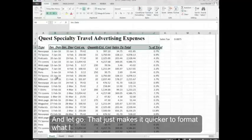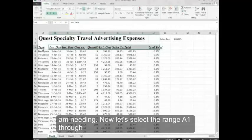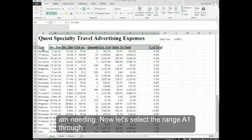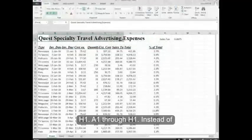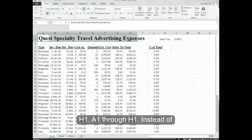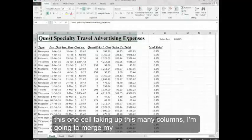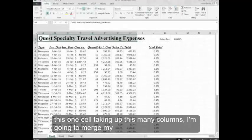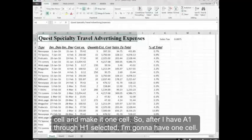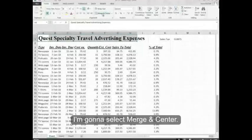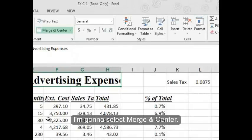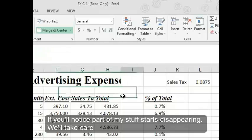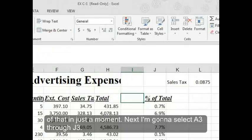Now let's select the range A1 through H1. Instead of this one cell taking up this many columns, I'm going to merge my cell and make it one cell. So after I have A1 through H1 selected, I'm going to select Merge and Center. If you'll notice, part of my stuff starts disappearing. We'll take care of that in just a moment.